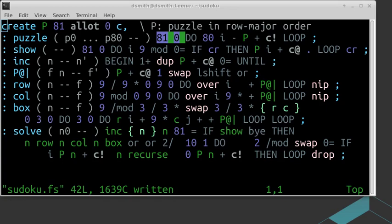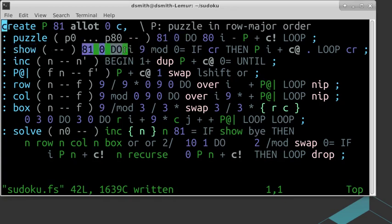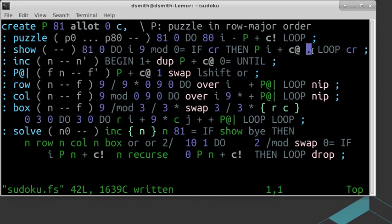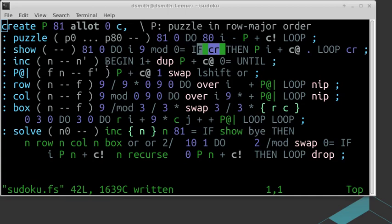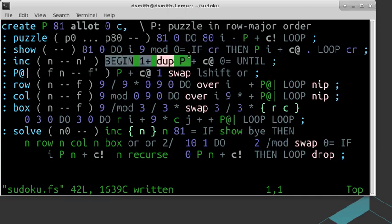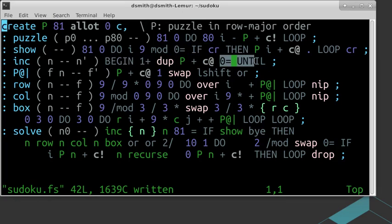In the third line, we define a word that copies 81 numbers from the puzzle space to the output stream. Every nine numbers, a carriage return is inserted. Now when we go filling in the blanks in the Sudoku puzzle, we will need to find the next blank. In the fourth line, we have a word that when given a position n in the puzzle, finds the next blank position n prime.